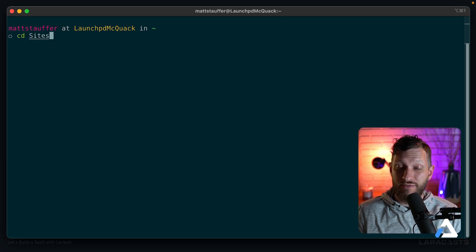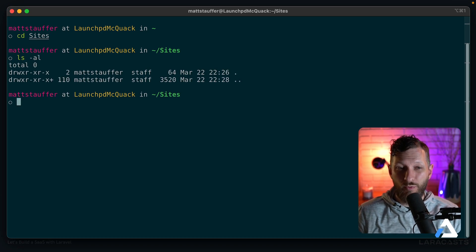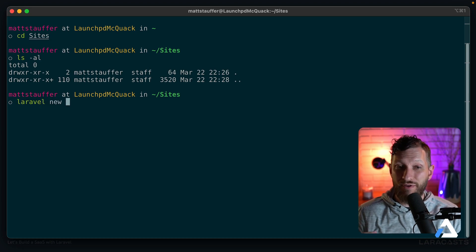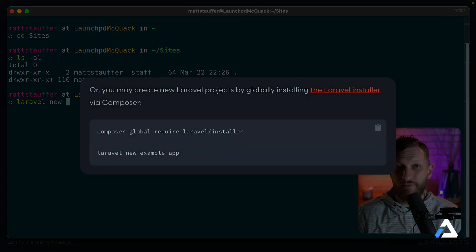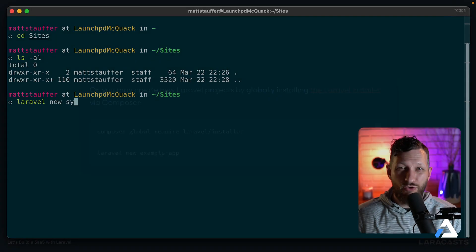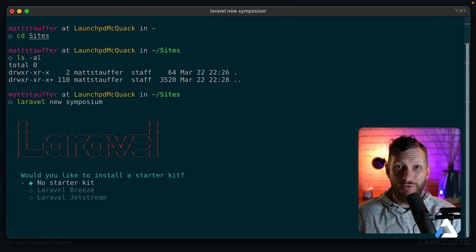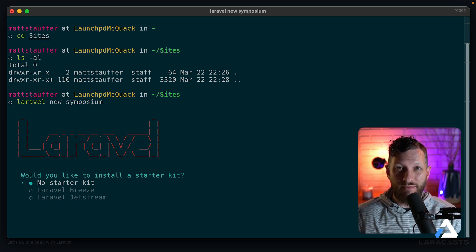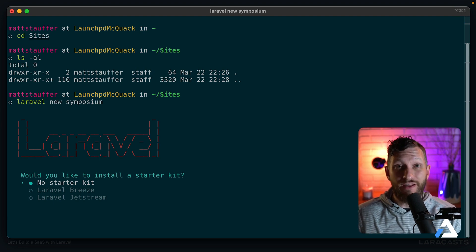For our primary directory we're going to use the Laravel installer, which you'll get for free if you have Herd running. If not, you can use the Laravel documentation to get the Laravel installer working. We're going to run 'laravel new symposium' to create our new project, and we'll see the beautiful new interface provided by Laravel's prompts. We get to choose which starter kit and dependencies to install as we go.